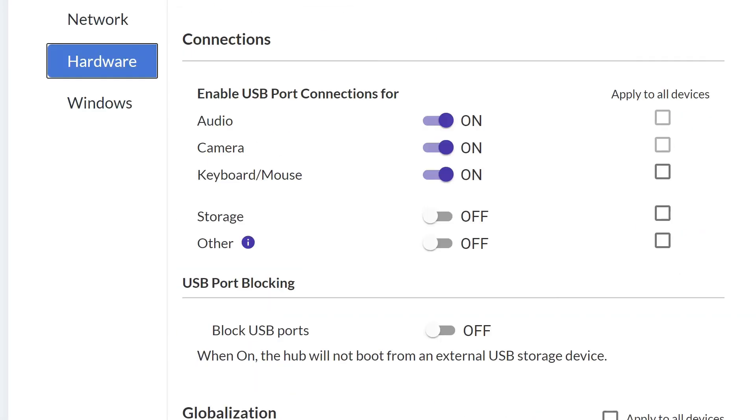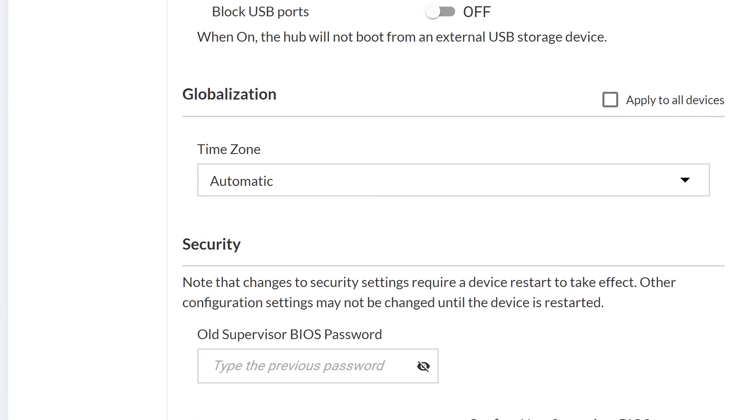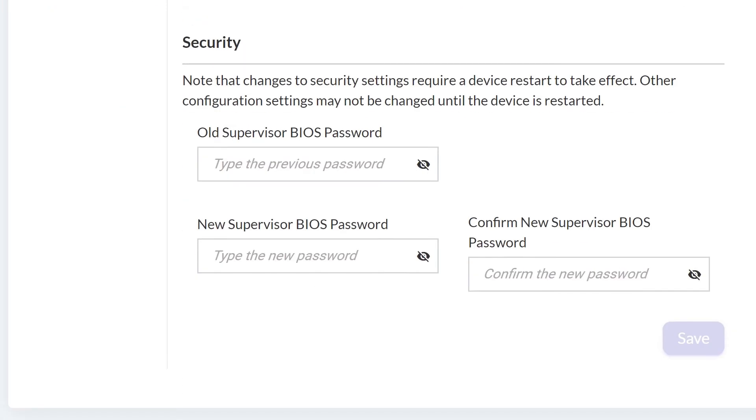Click Hardware to set control policies for USB port connections, globalization, and security. Hardware configuration is also where the BIOS password for a device is managed.